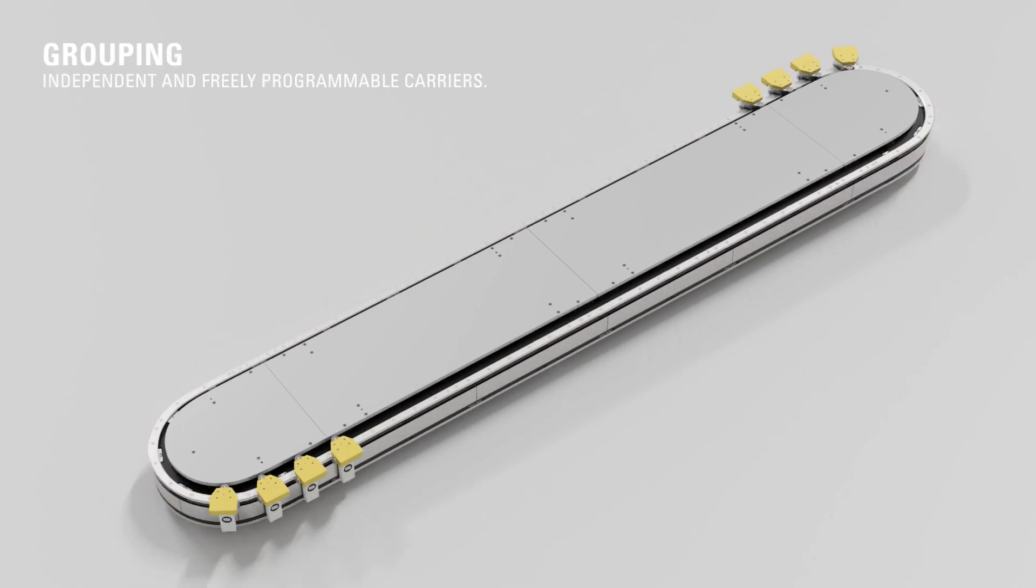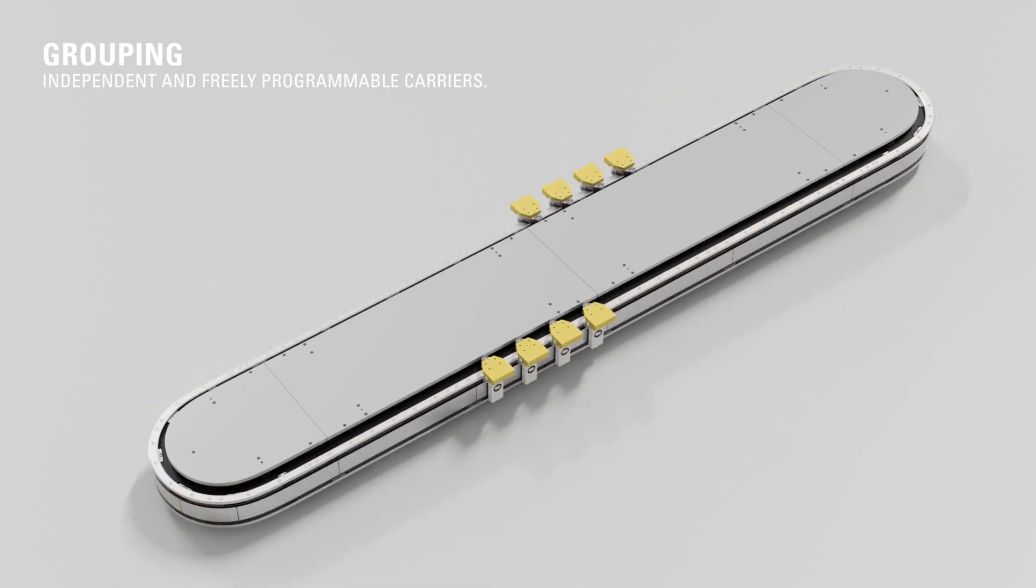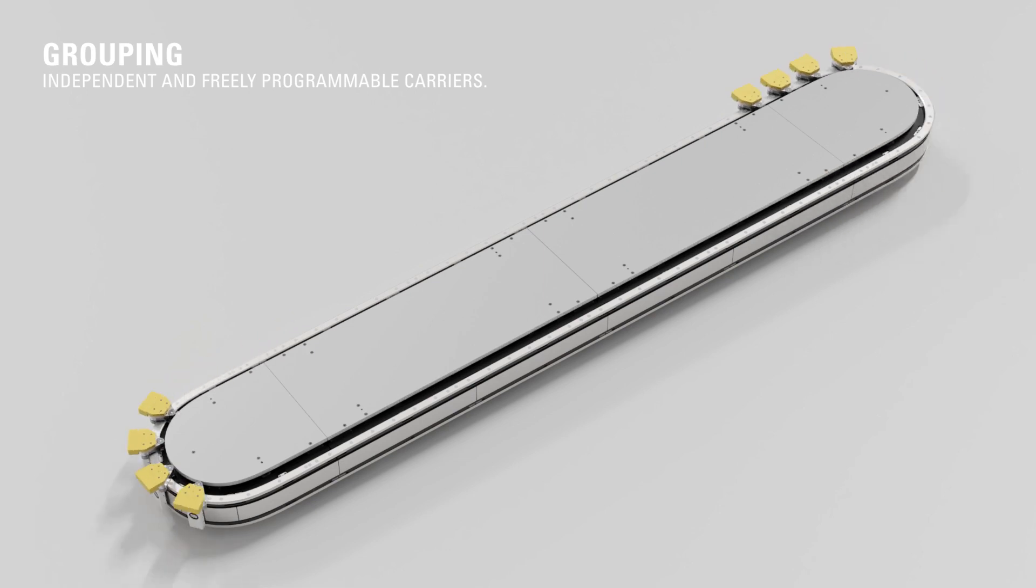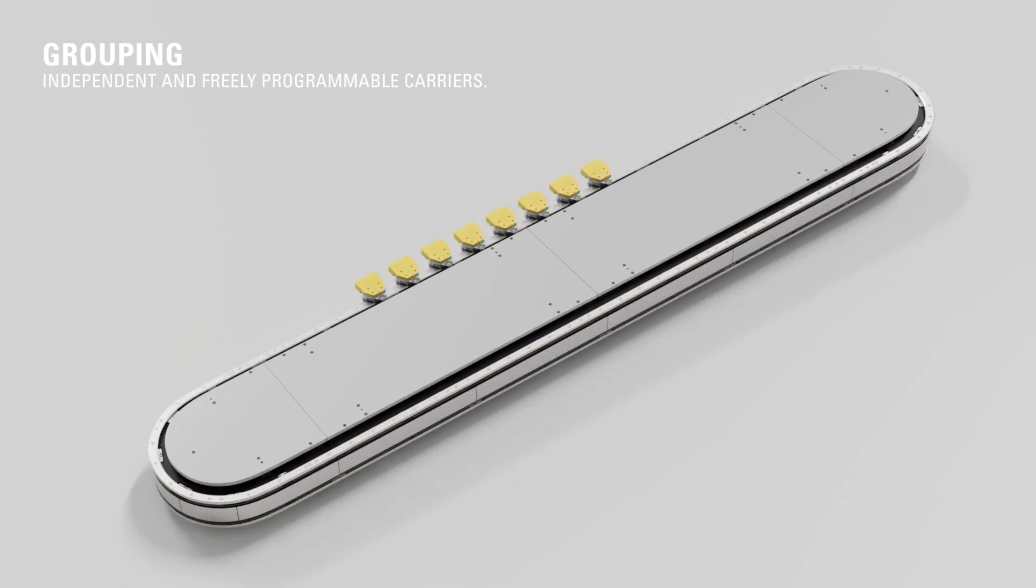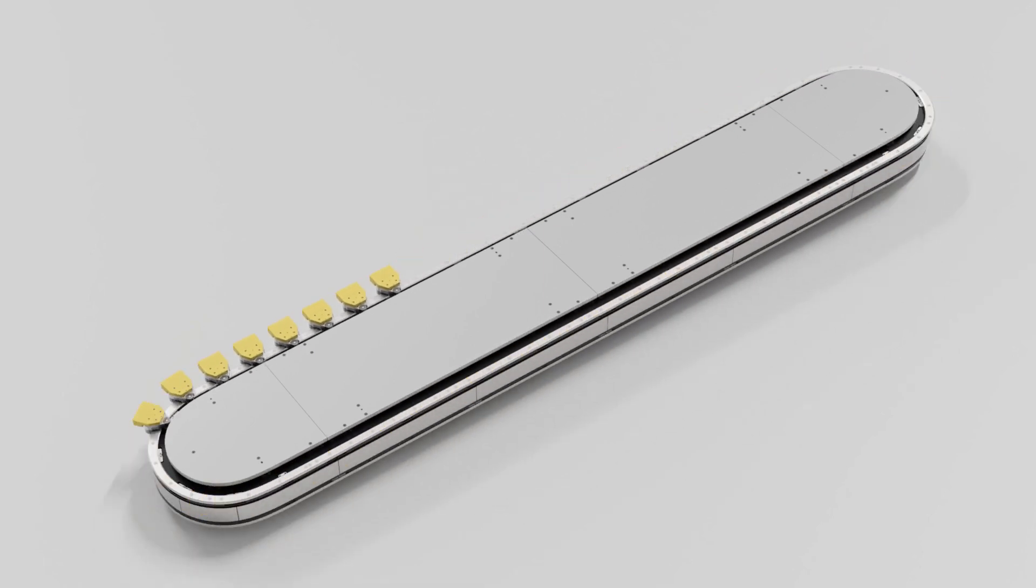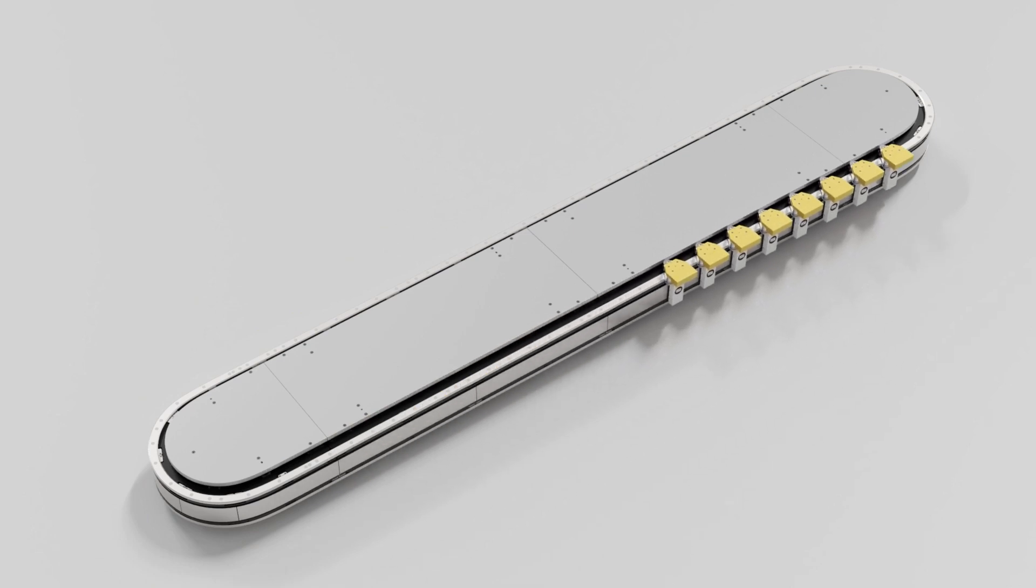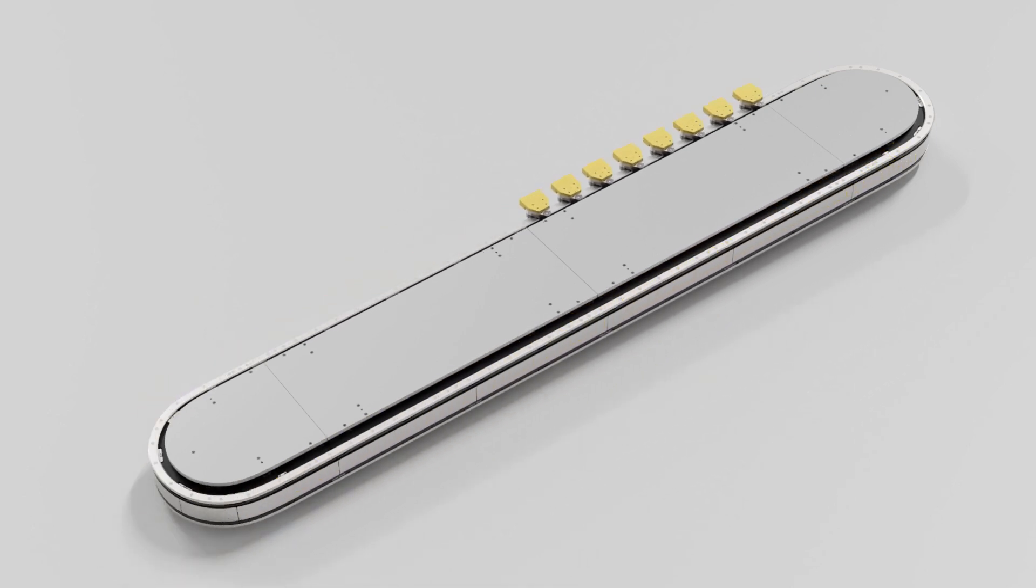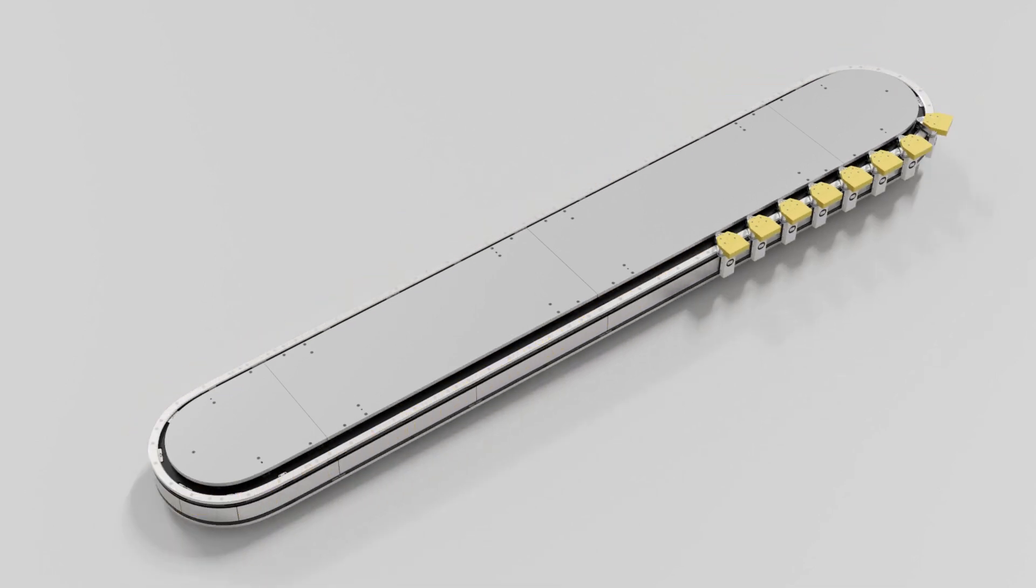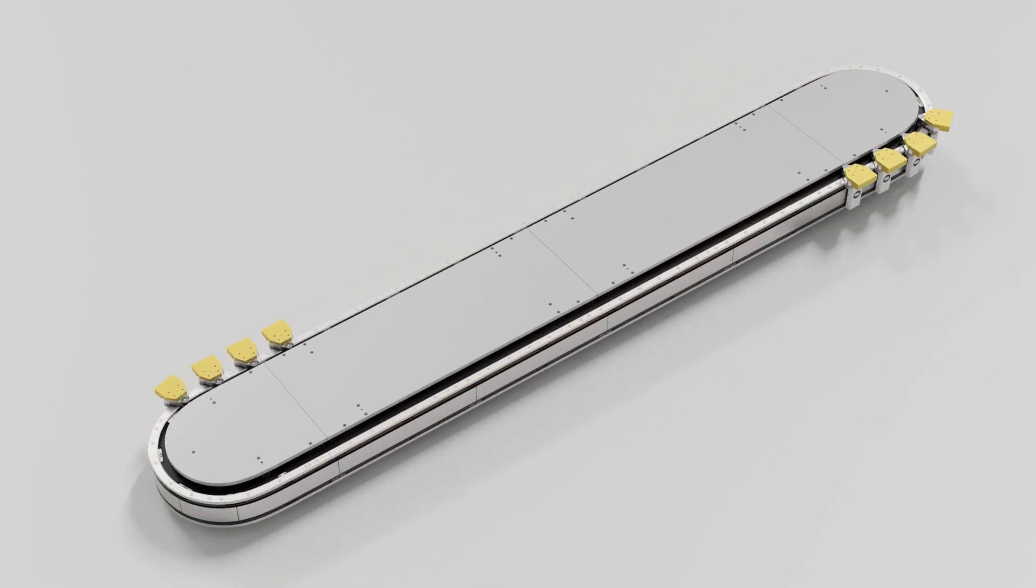With grouping, the workpiece carriers are stopped at a freely selectable position and combined into groups. These groups can then be moved further as a unit and separated again later. The groups consist of at least two and a maximum of the number of workpiece carriers used. The collecting position for the grouping can be freely selected.